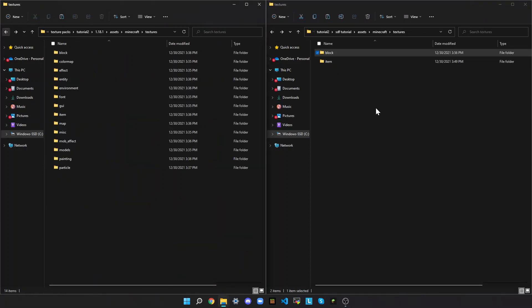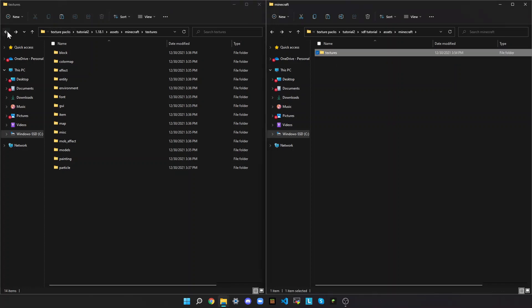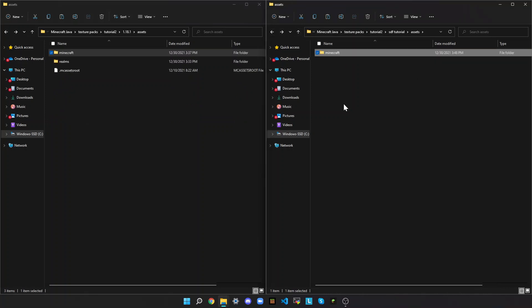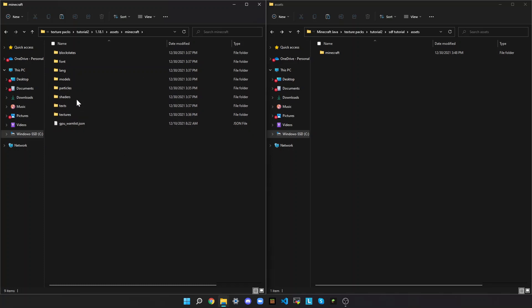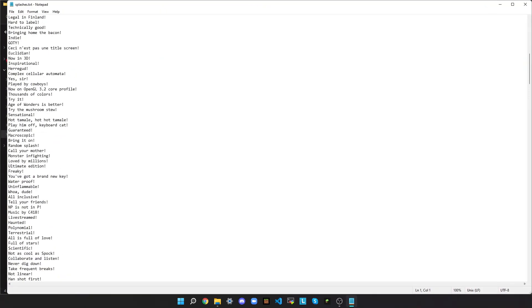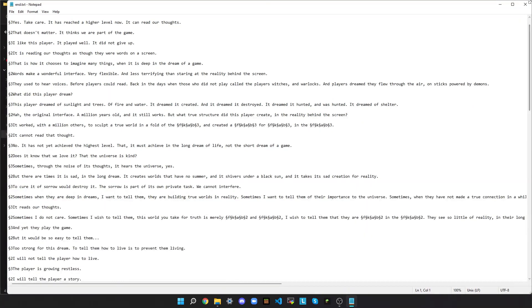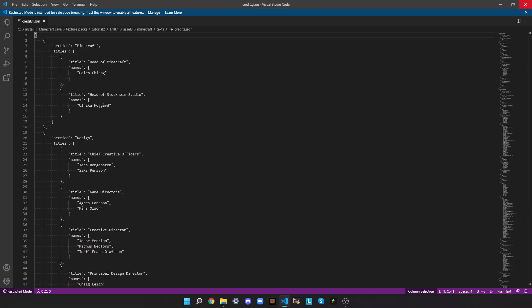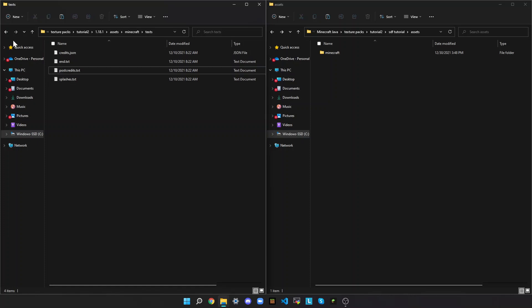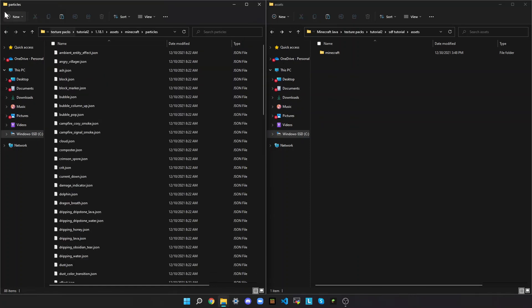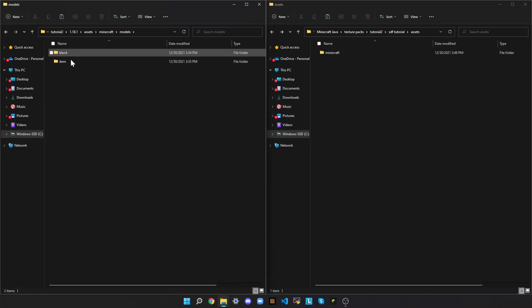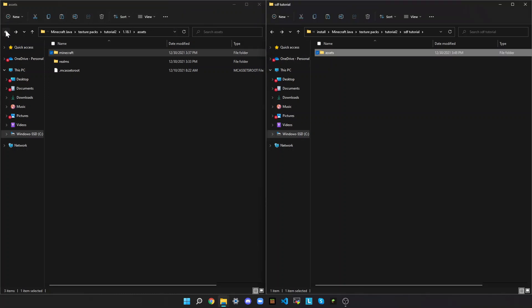Click back here and back here to return to the root folder. If you want to change the splash text, go to Texts > splashes.txt — this contains all the splash text, so maybe change this if you want. There's also end.txt, which is what it shows at the end, and credits.json which is the post-credits. If you want to change the particles, here they are. And models control how block and item things are shaped.